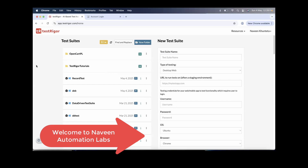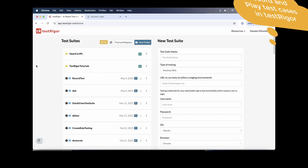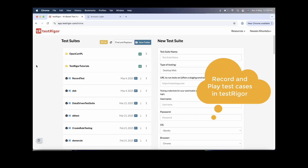Hey guys, this is Naveen here. Welcome back to Naveen Automation Labs. In this video we are going to talk about whether we have any record and play tool with TestRigor.